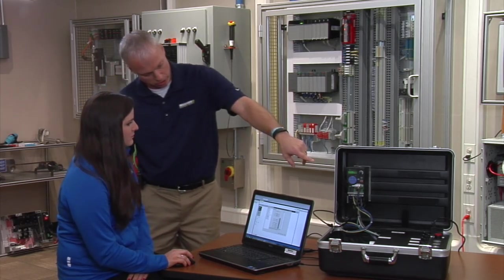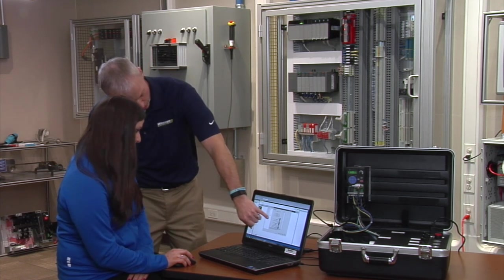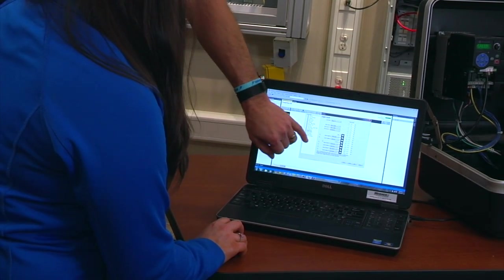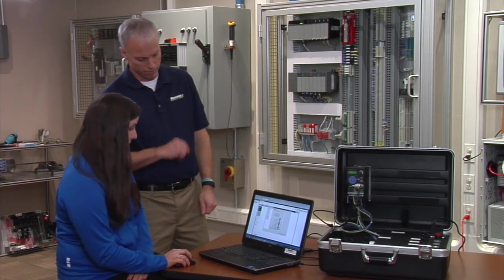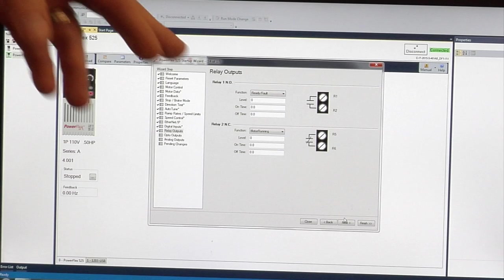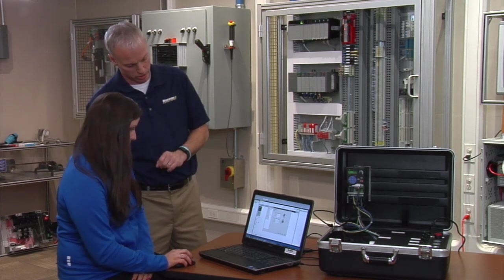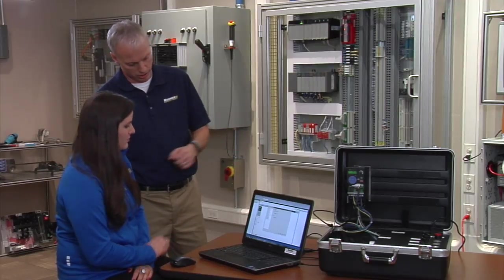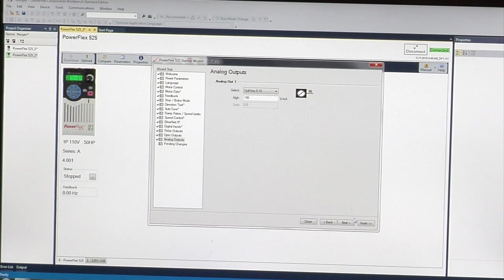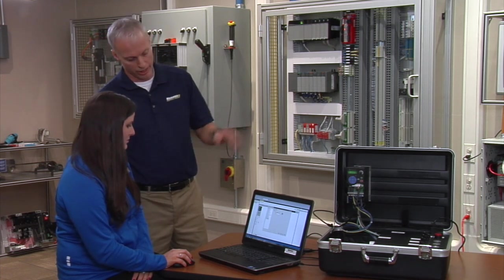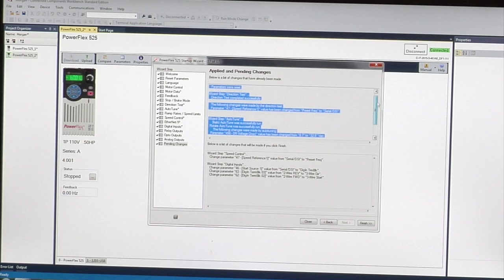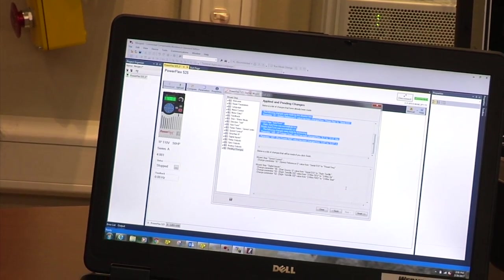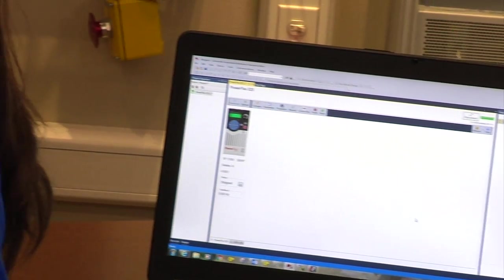The next selector switch is for changing the direction of the drive when we test it. Put that next one to three-wire direction. As you can see down below, these two are already set to preset frequency, so just by changing those selector switches we'll change the speed on the drive. That's set. We could set some output relays on the drive to show faults or other parameters, but in this case we don't need to. Same with the opto output and analog output. We don't need those today. Now if you click to the right, you can see these are the changes we've made to the drive. These are pending changes that once you click finish will be downloaded to the drive and we can run it. Click finish and we're done.